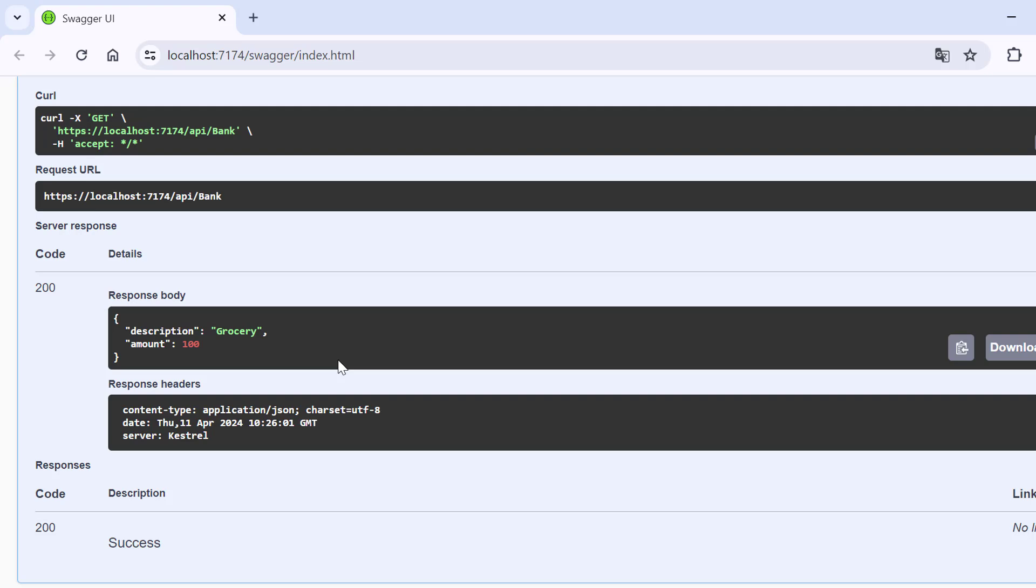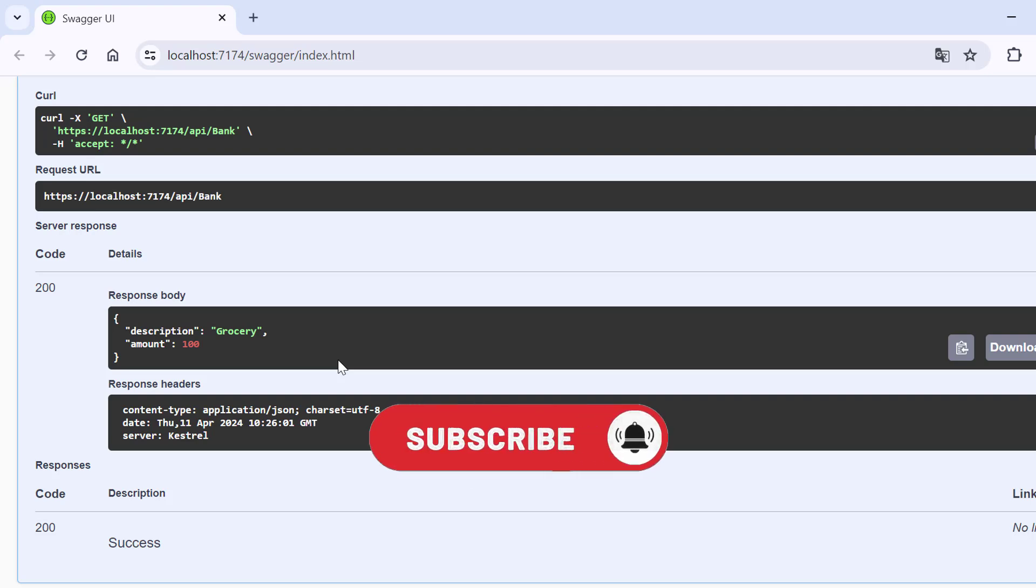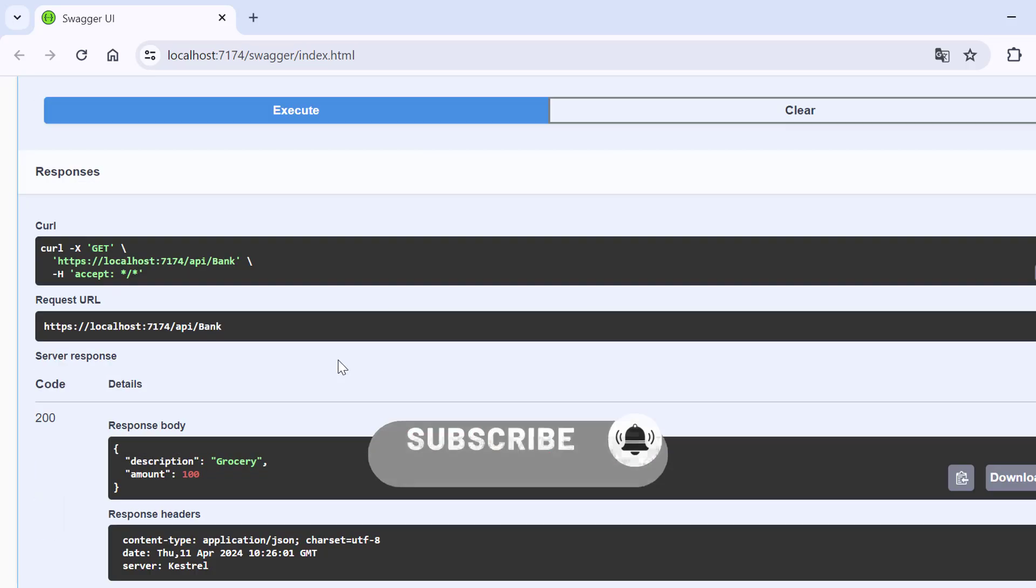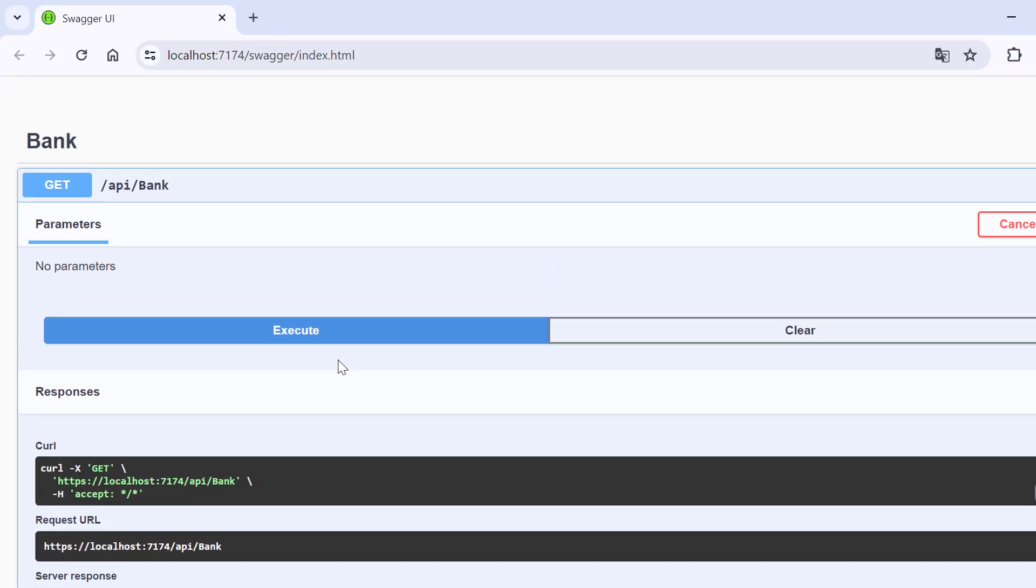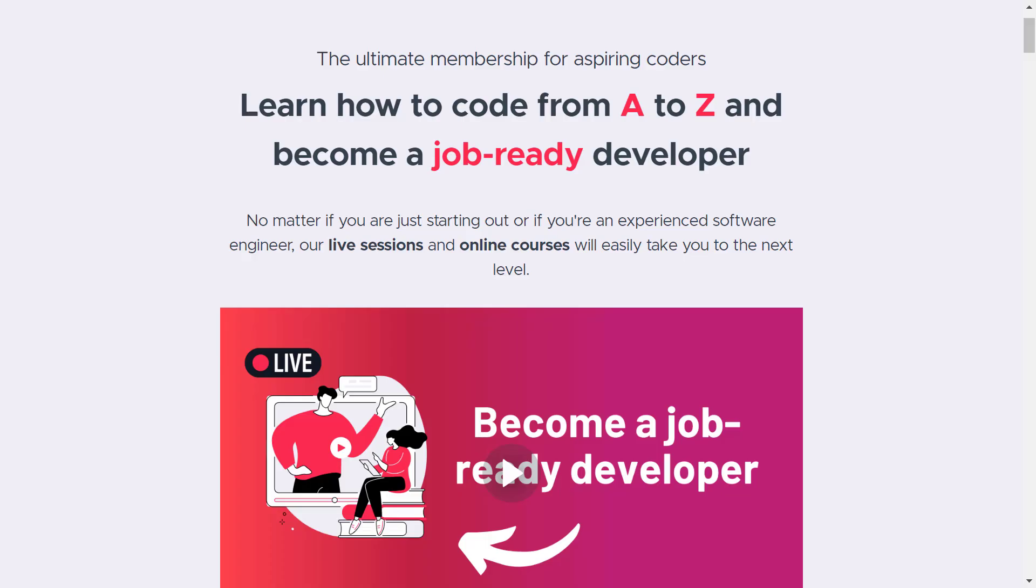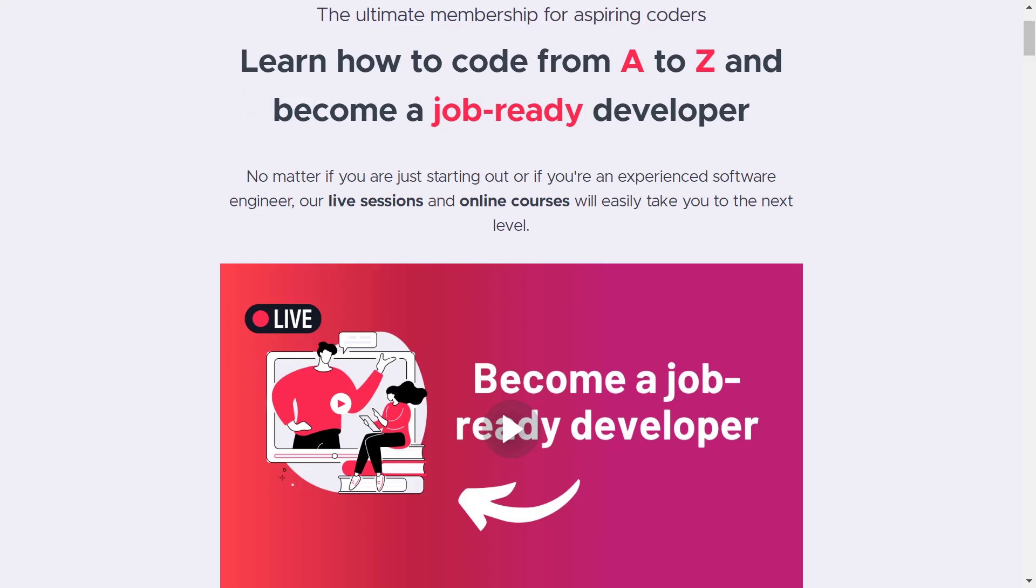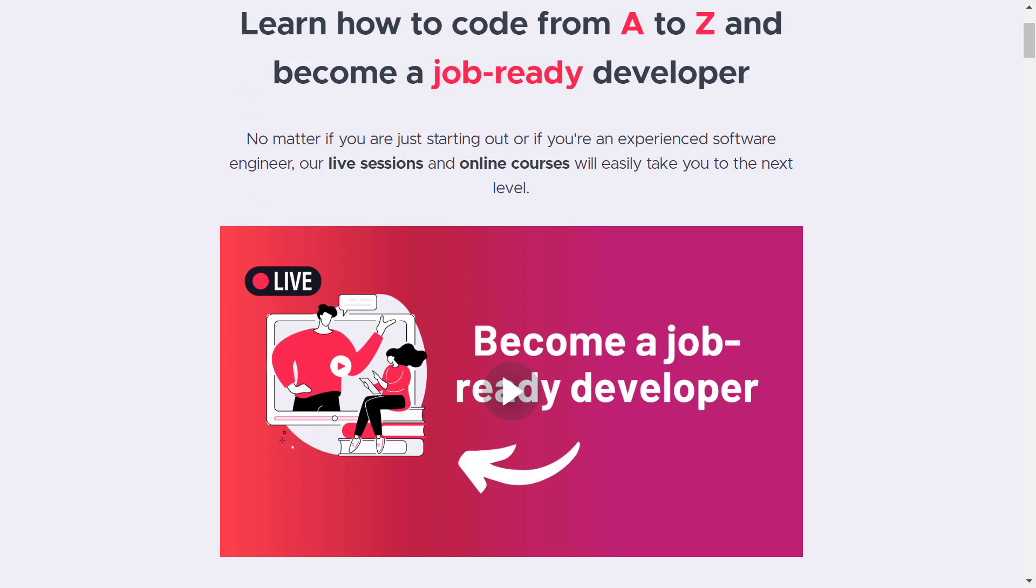And that's basically how you set up the AutoMapper, how you set up a profile, how you register it for the dependency injection, and how you can easily convert objects from one type to another using AutoMapper. If you have enjoyed this video, make sure to give it a like and subscribe to our channel. And definitely make sure to check out our developer membership. As I said, you can find the link in the description below or in the top right corner. It's your fastest way to become a job-ready developer.